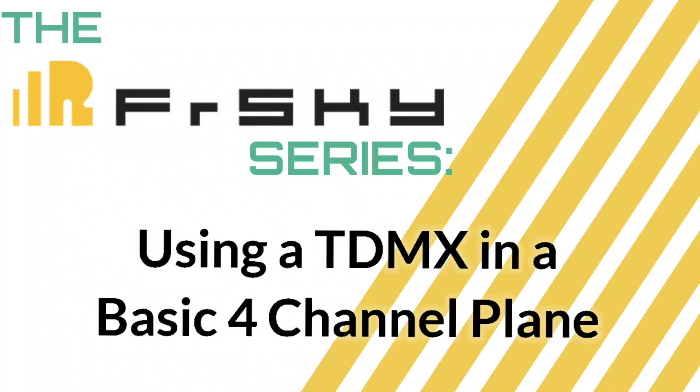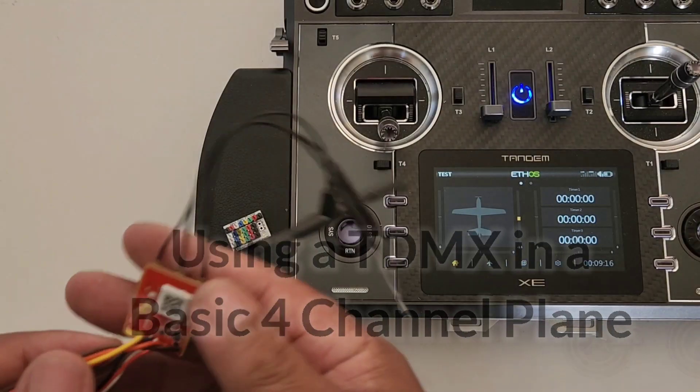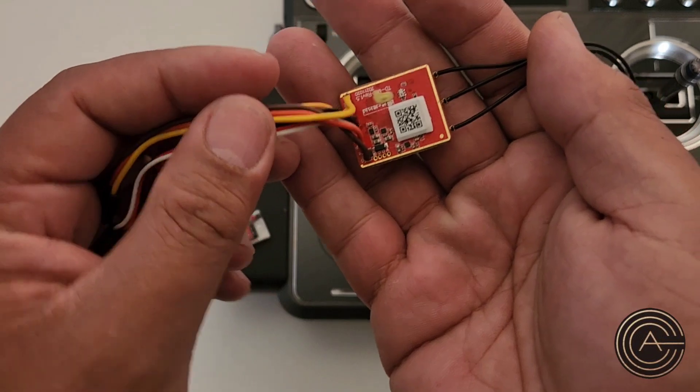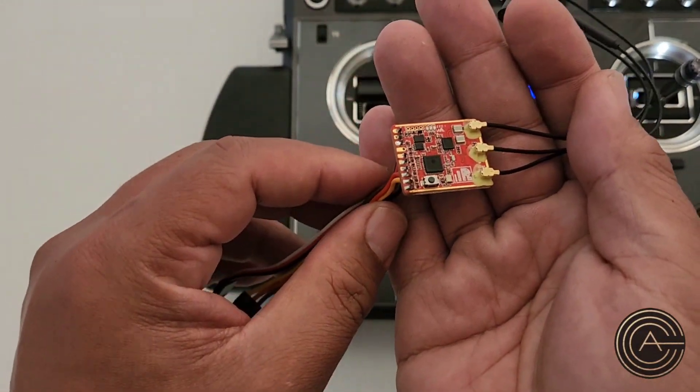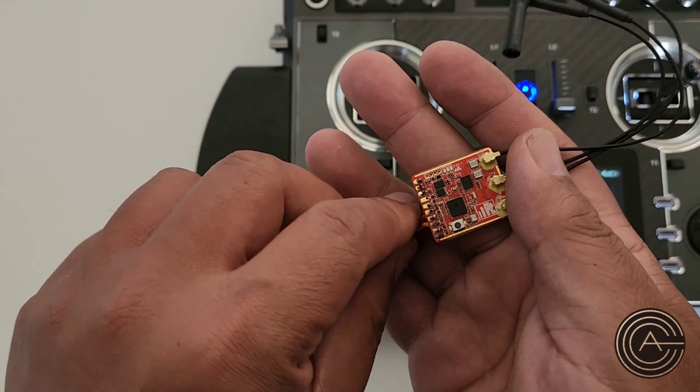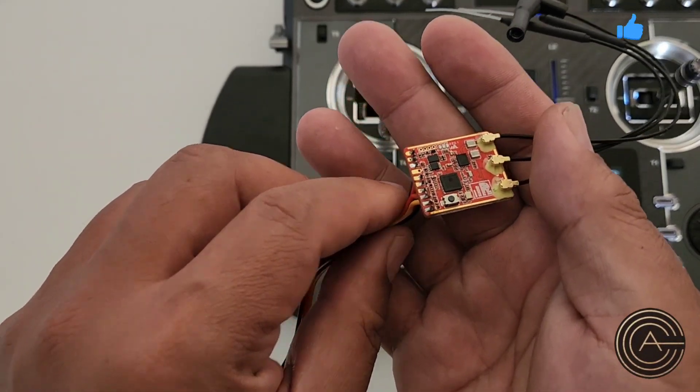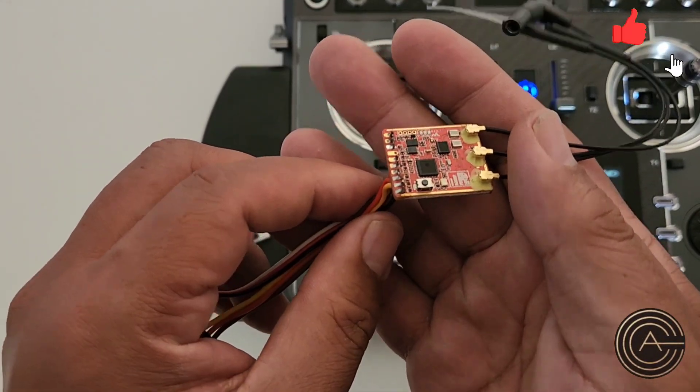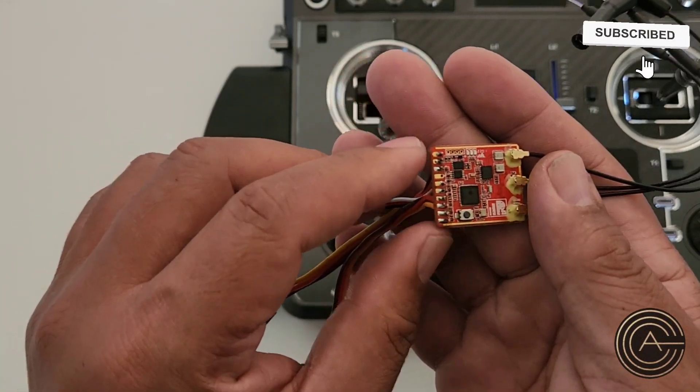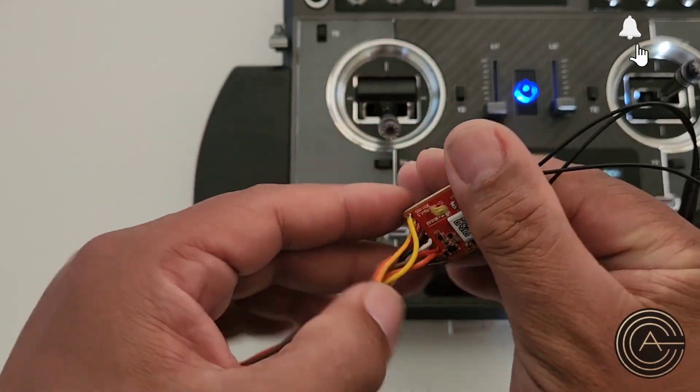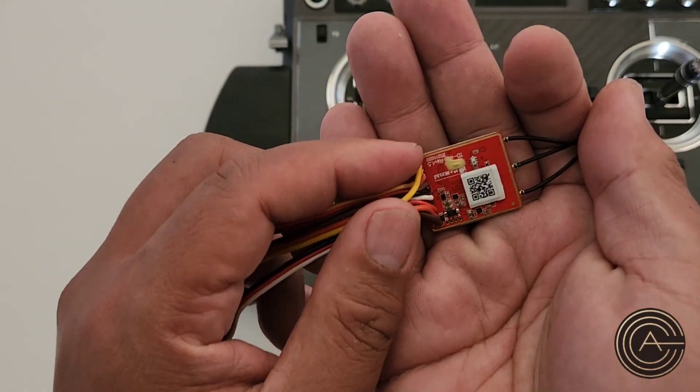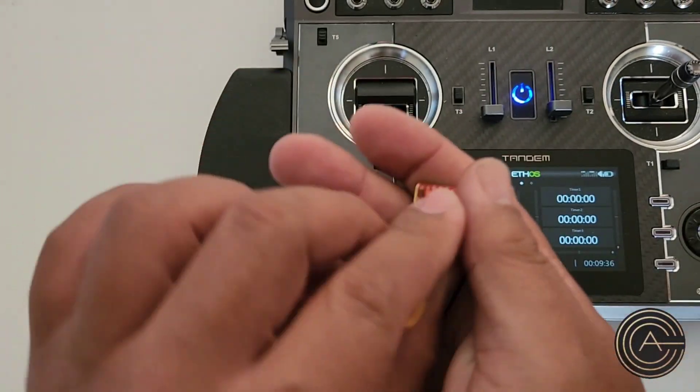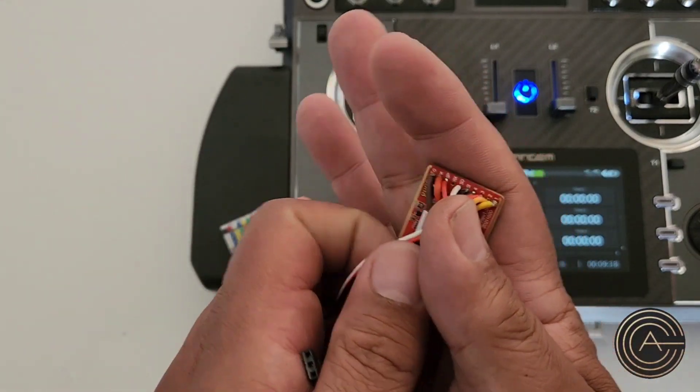Hey guys, welcome to another video in the FreeSky series. Today I wanted to talk about the TDMX, a little board receiver that they have designed mostly for planes or drones or anything else that has a flight controller. You essentially wire these connectors up and put it into a flight controller, but I wanted to see if I could do something a little bit different.